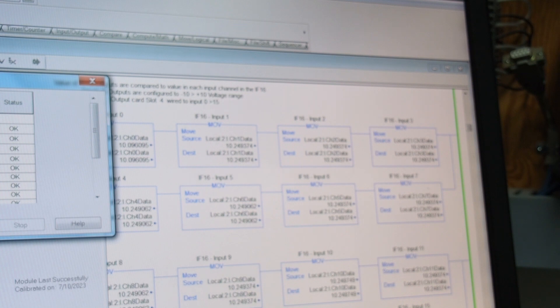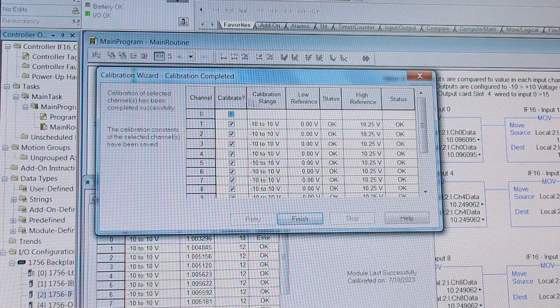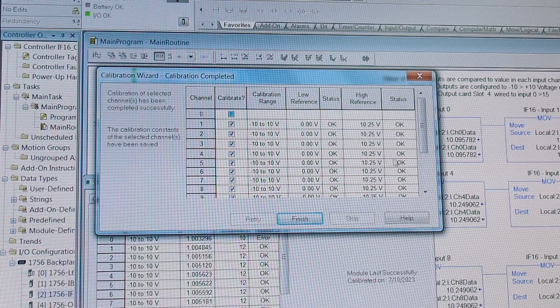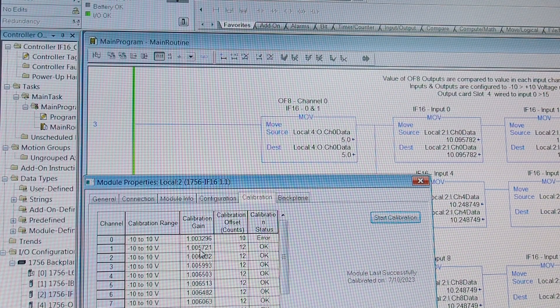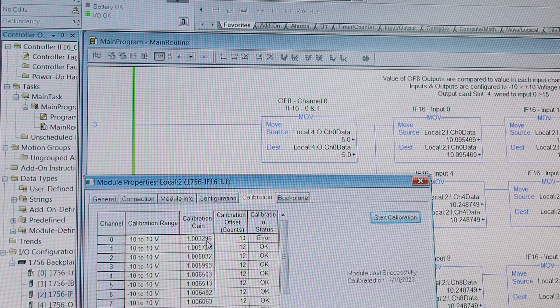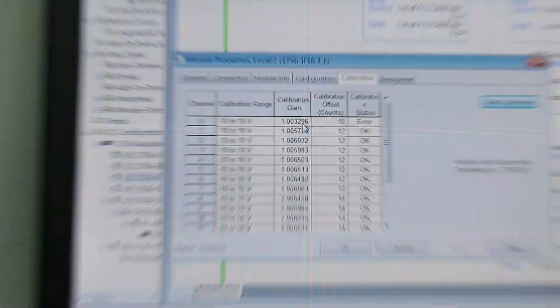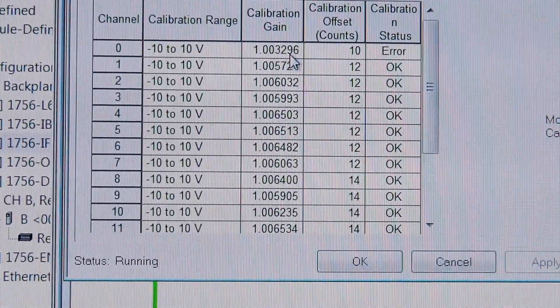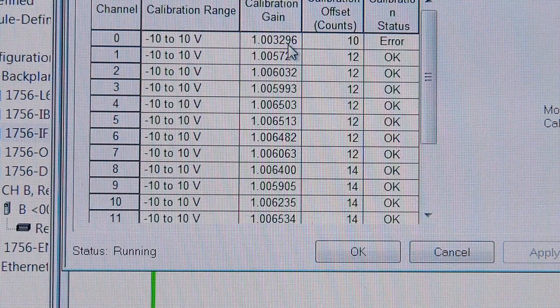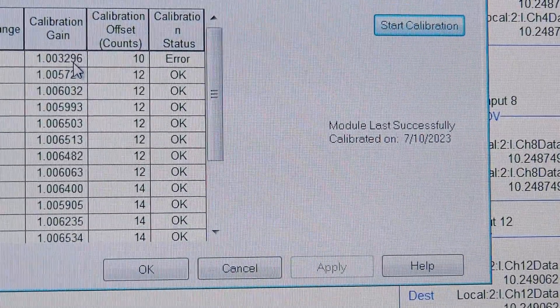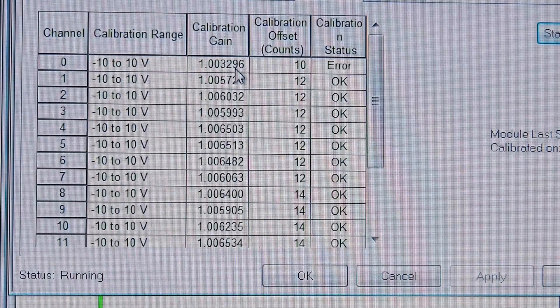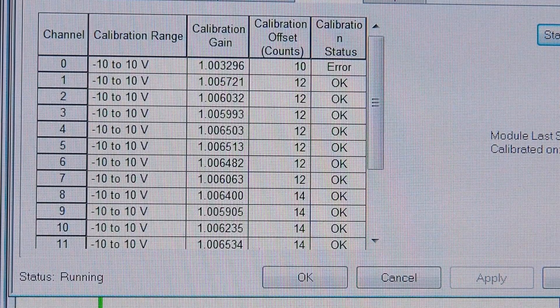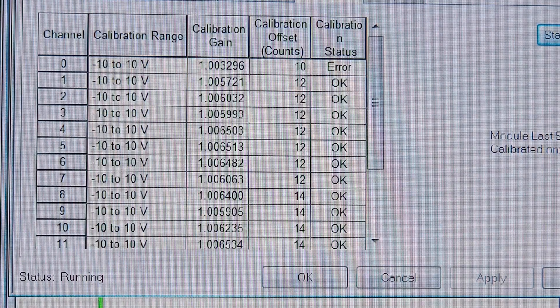We hit next and it's recorded all of the different values and we hit finish. They've been saved and if we look at our calibration gain screen there's all of our numbers and they're successfully calibrated but our channel 0 is no good so there we go that's how you calibrate an IF16.